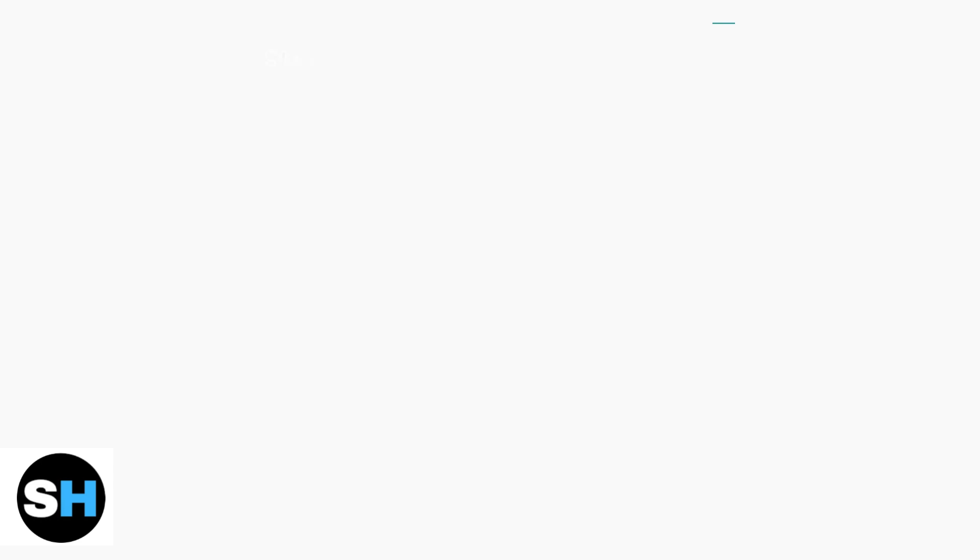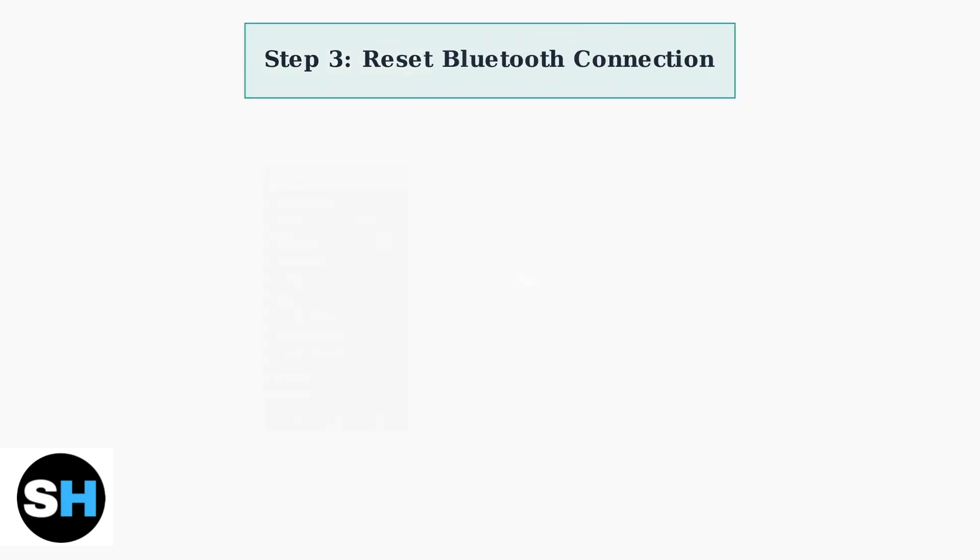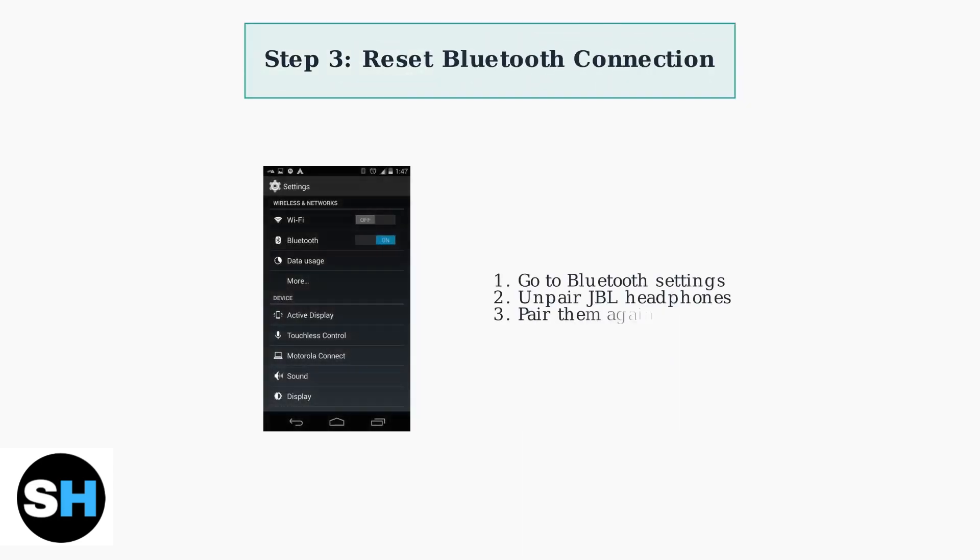This simple step often resolves temporary connection glitches and memory issues. Next, reset the Bluetooth connection by unpairing your headphones from your device's Bluetooth settings, then pair them again. This creates a fresh connection and often resolves connectivity issues.